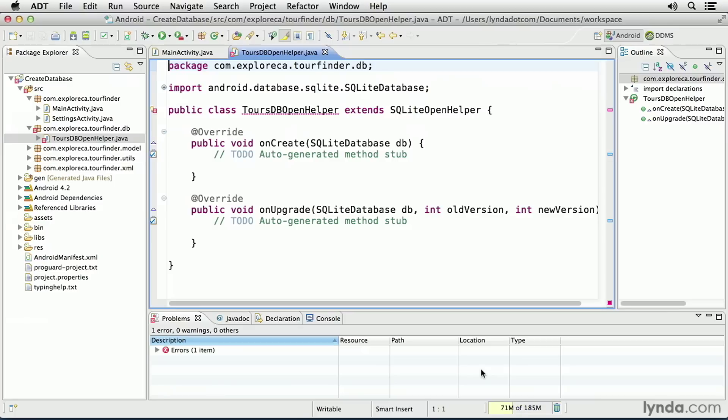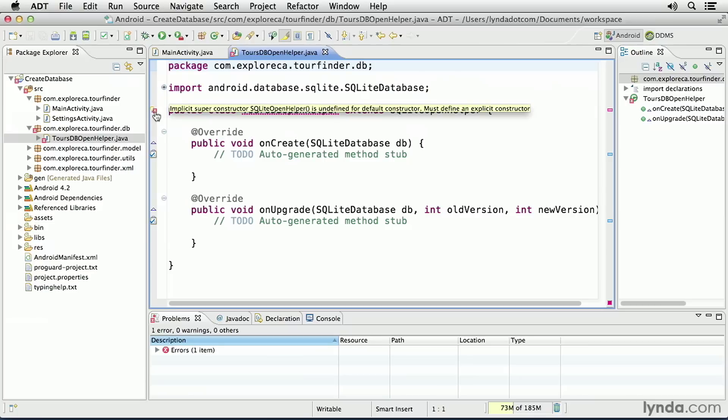I'll come back to these methods in a moment. When you create the class, you'll automatically see a warning. I'll move the cursor over the warning icon on the left, and I'll see that it's telling me that I must define an explicit constructor method.